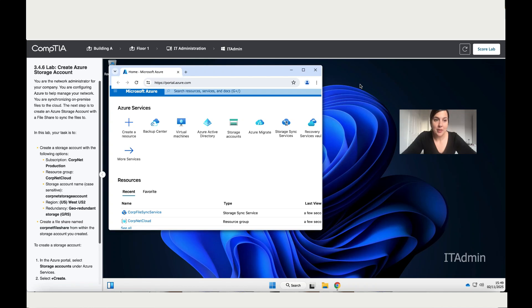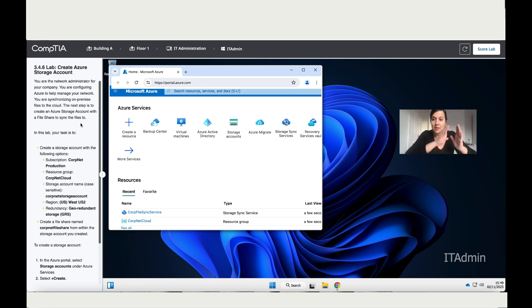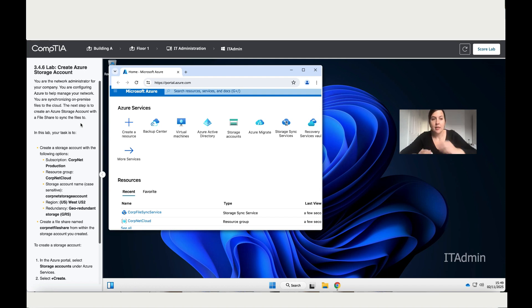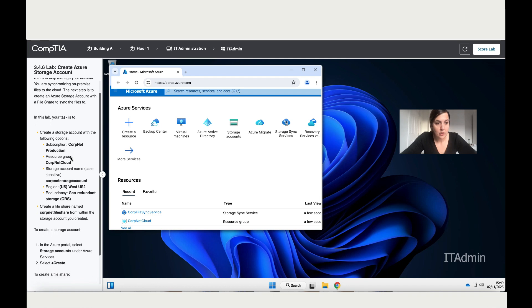In lab 3.4.6, create Azure Storage Accounts. You are the network administrator for your company configuring Azure to help manage your network. You are synchronizing on-premises files to the cloud. The next step is to create an Azure storage account with the file share to sync the files. You've got on-premises and then you've got the cloud, and you need to sync all those files. To do that, the first step is create a storage account with the following options.